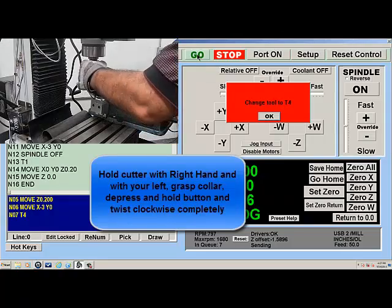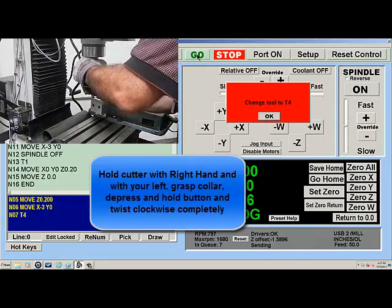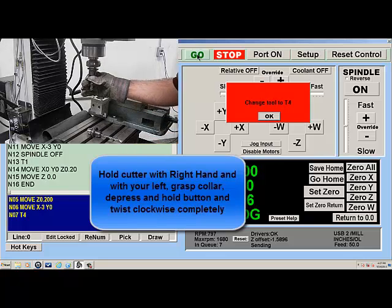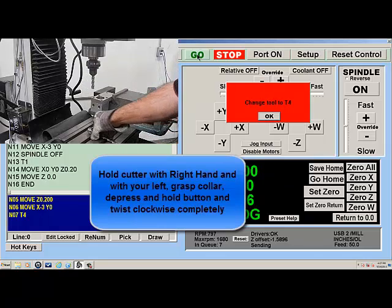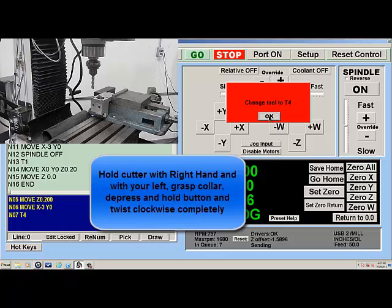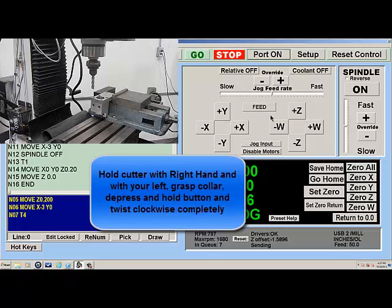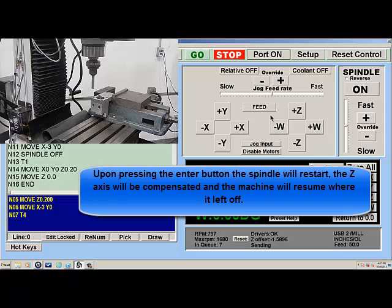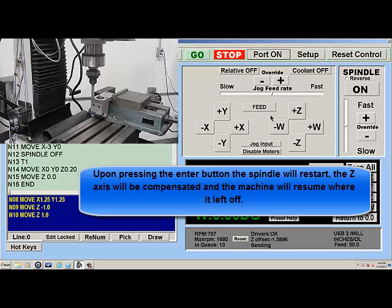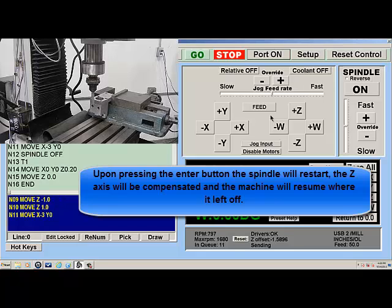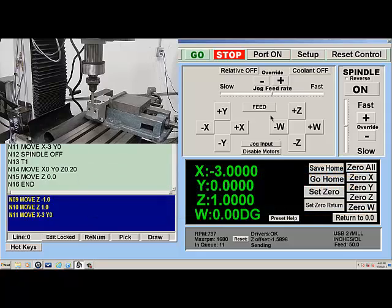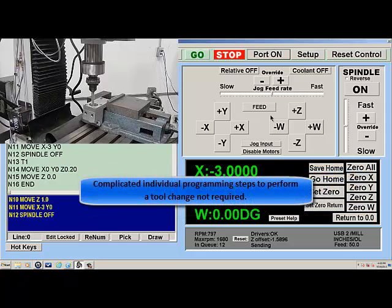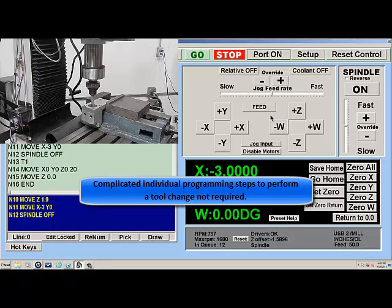Hold the cutter with your right hand, and with your left grasp the collar, depress and hold the button, and twist clockwise completely. Upon pressing the Enter button, the spindle will restart, the Z-axis will be compensated, and the machine will resume where it left off. Complicated individual programming steps to perform a tool change are not required.